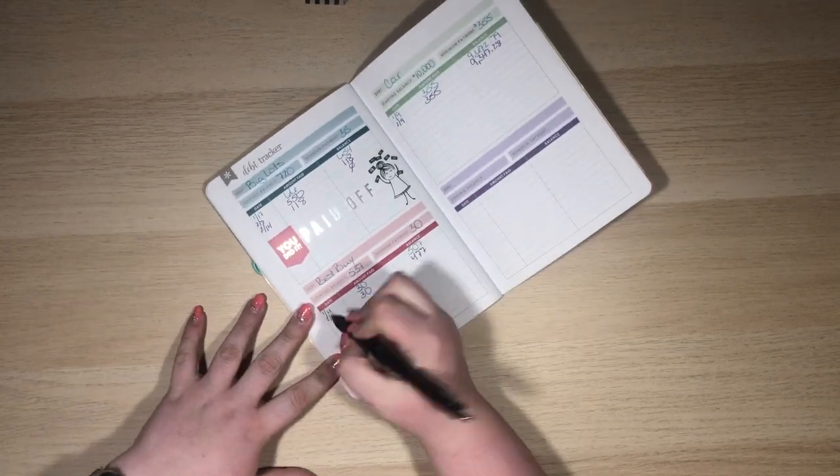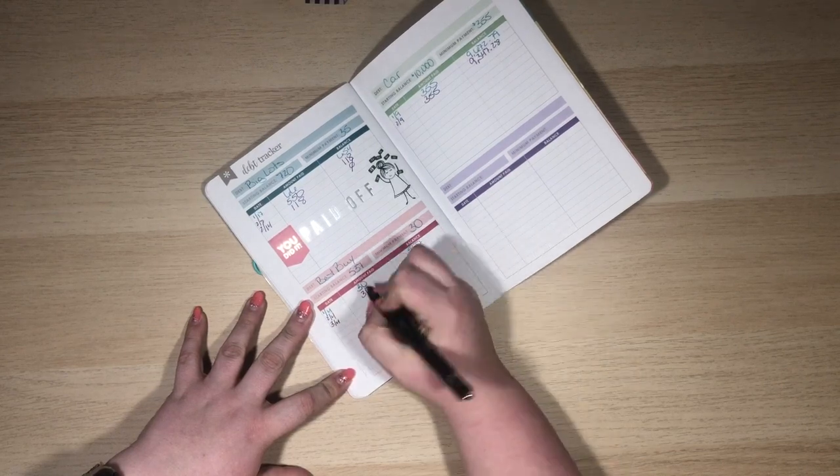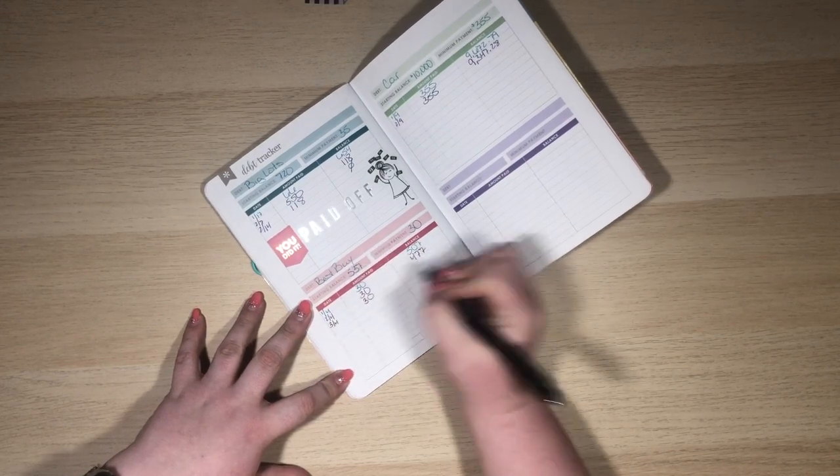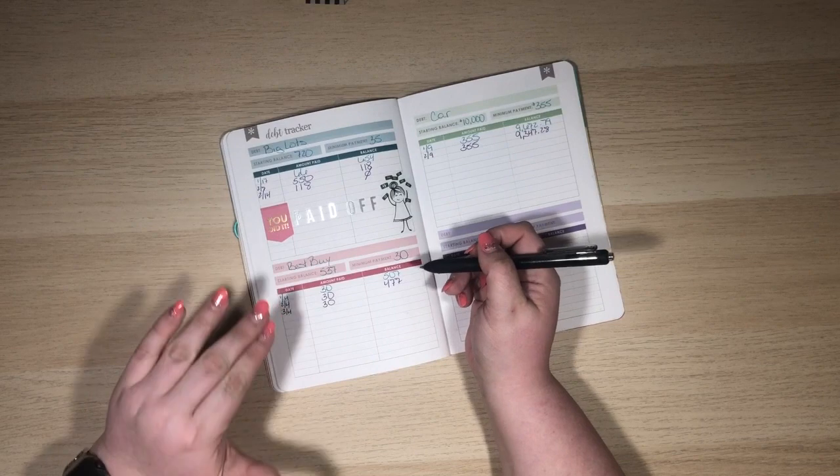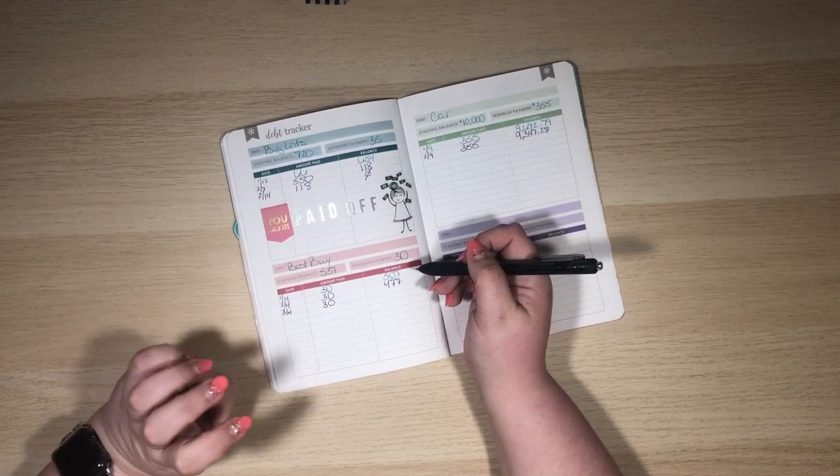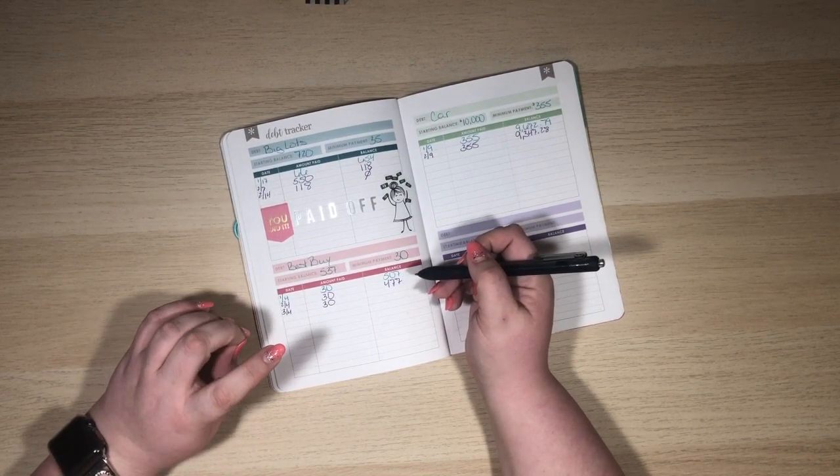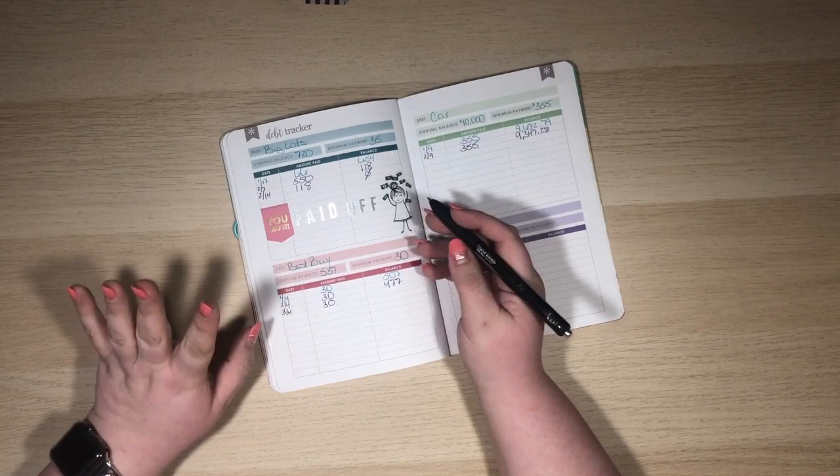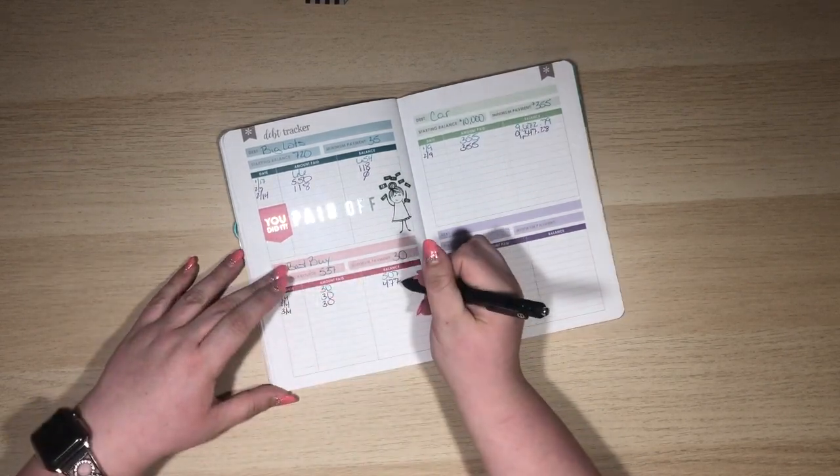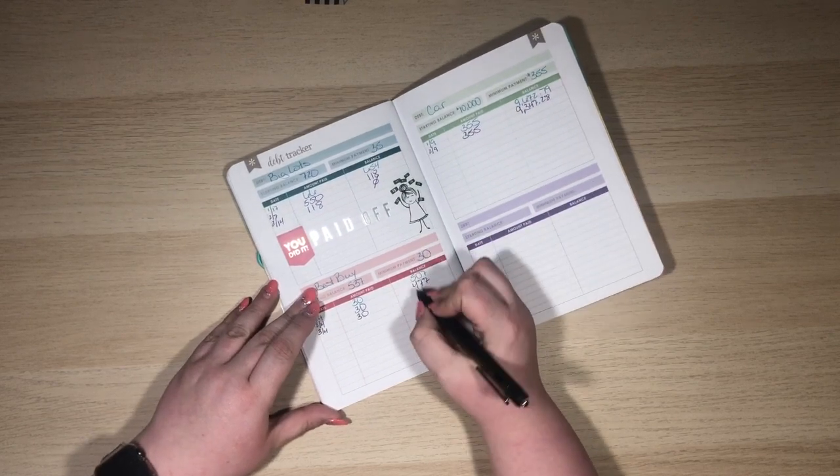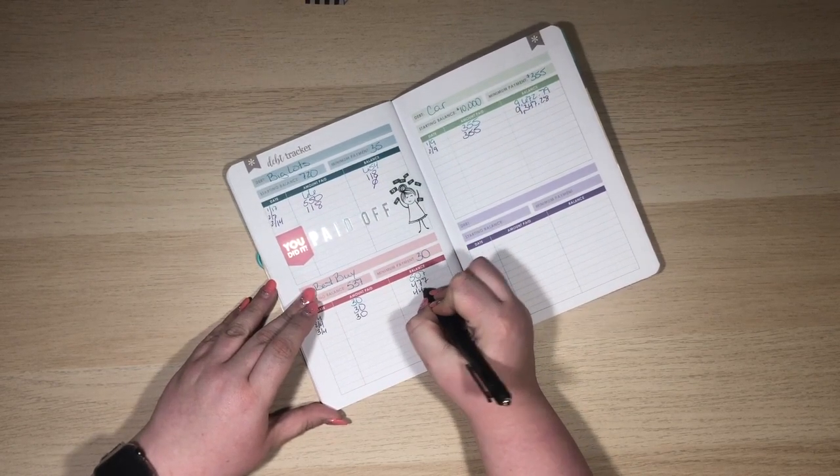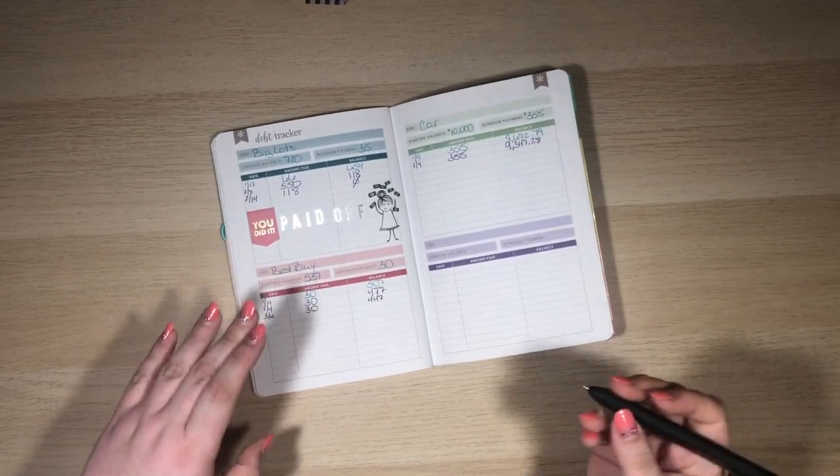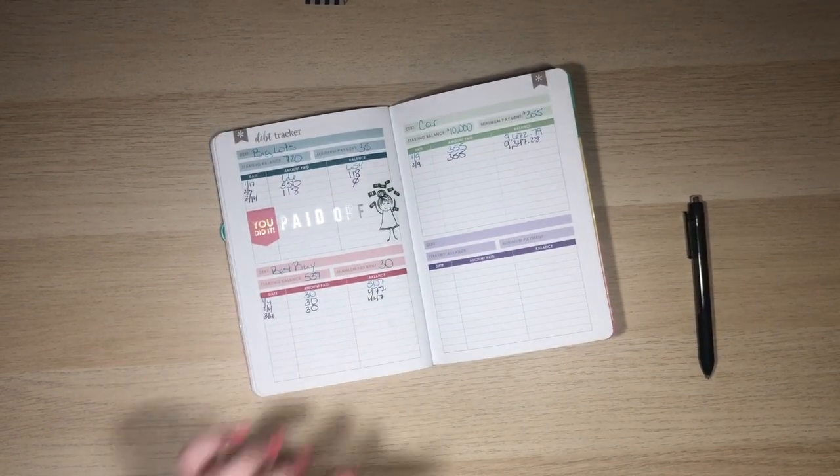Okay, so for Best Buy, we paid $30, and this is a zero percent interest card until October... August... one or the other. I'll double check. But no interest, so I know that this balance definitely went down by $30. That puts me at $447. Woohoo! We're getting there, slowly but surely.